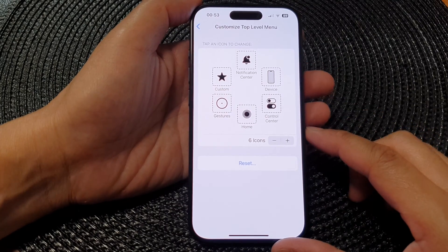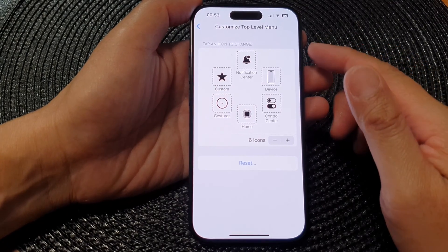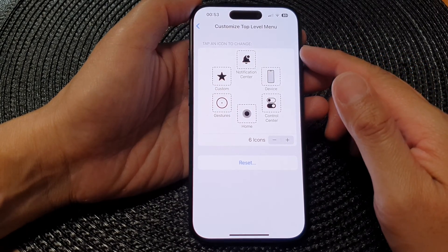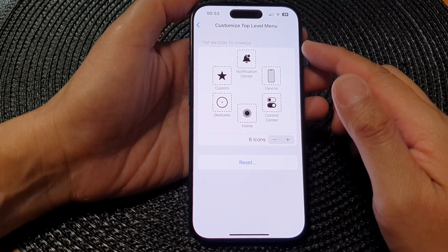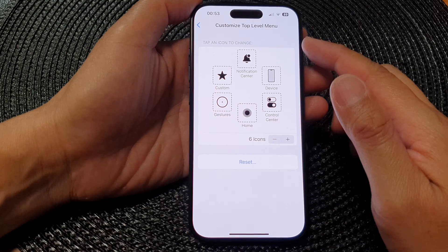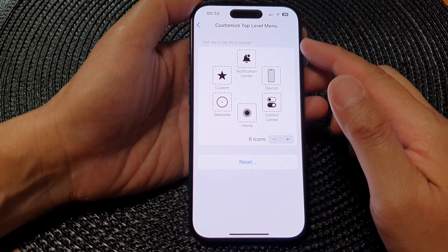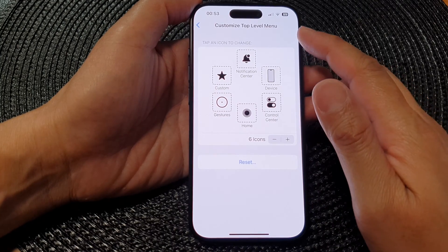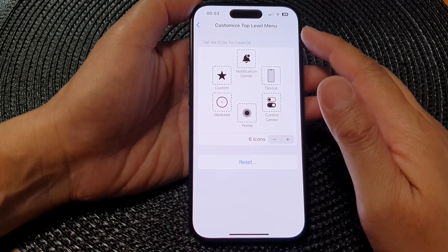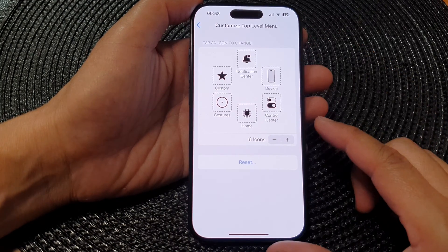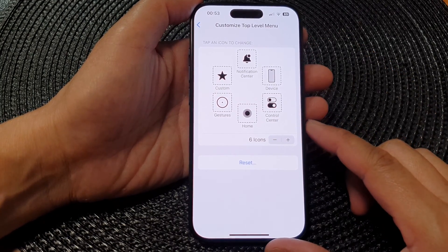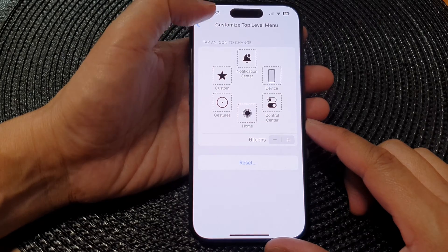Hey guys, in this video we're going to take a look at how you can customize the Assistive Touch top level menu on the iPhone 15 series.